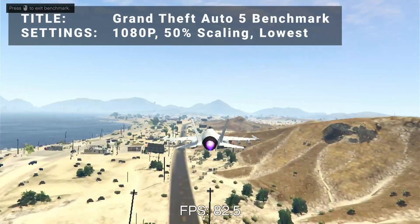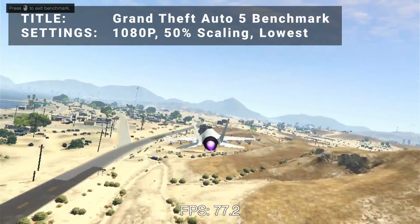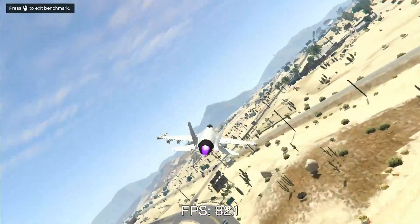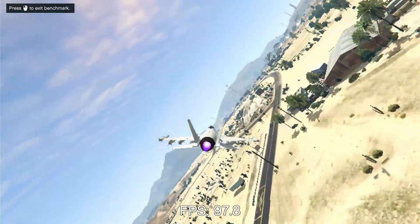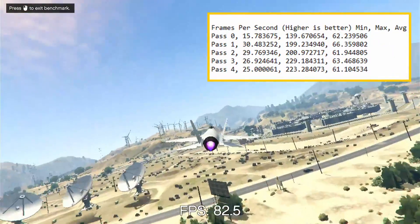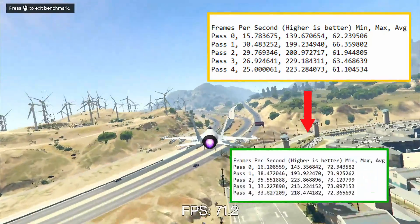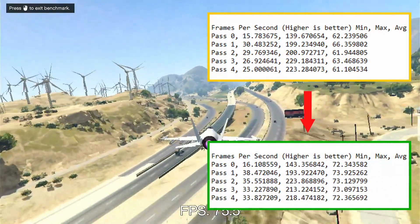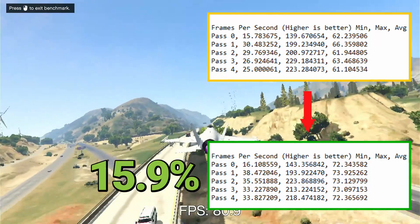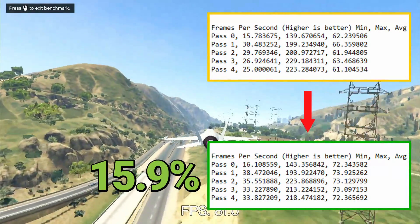Next up, it's the Grand Theft Auto 5 benchmark. Running at 1080p with 50% resolution scaling and everything turned down as low as it would go, initial average FPS came in at 63.0. After overclock, average FPS increased to 73.0 — that's an increase of 15.9%. A solid, though not spectacular, boost for GTA 5.